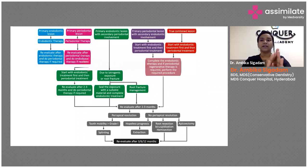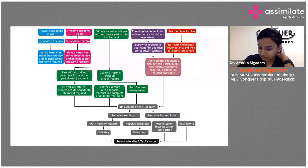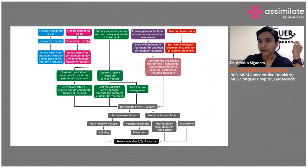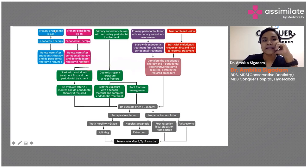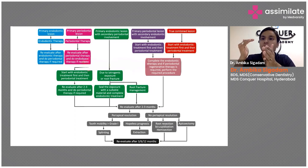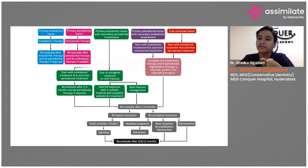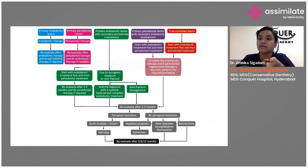This is the entire treatment planning for whatever the type of lesion, depending on whether it is primary endo or primary perio. If it is a primary endodontic origin, you will go with endodontic therapy according to standards, concentrating on isolation and irrigation — these two play a major role in the success of your endo.